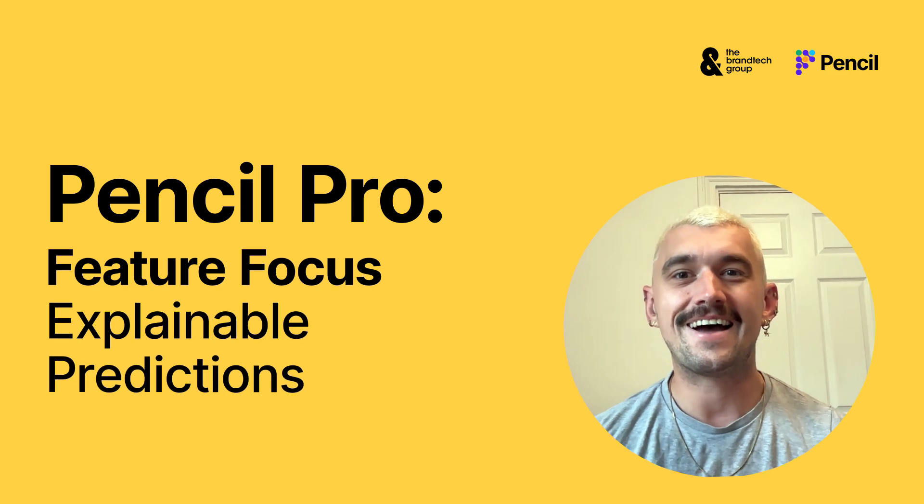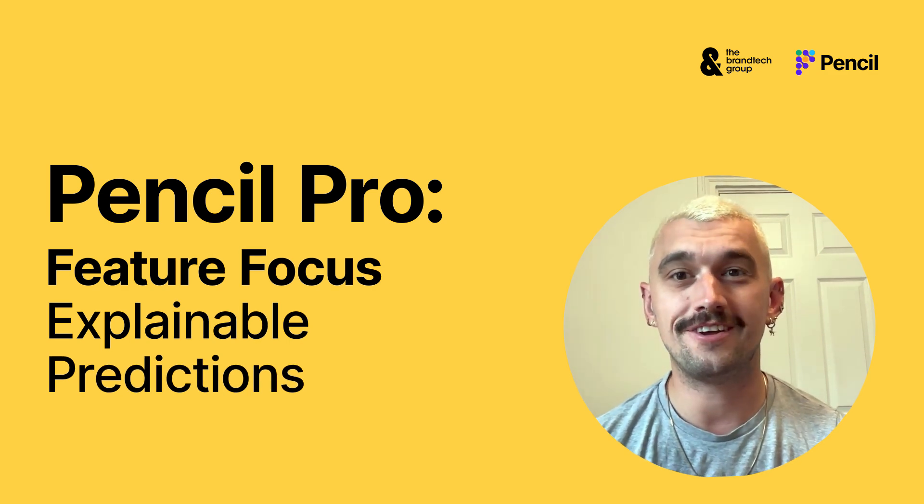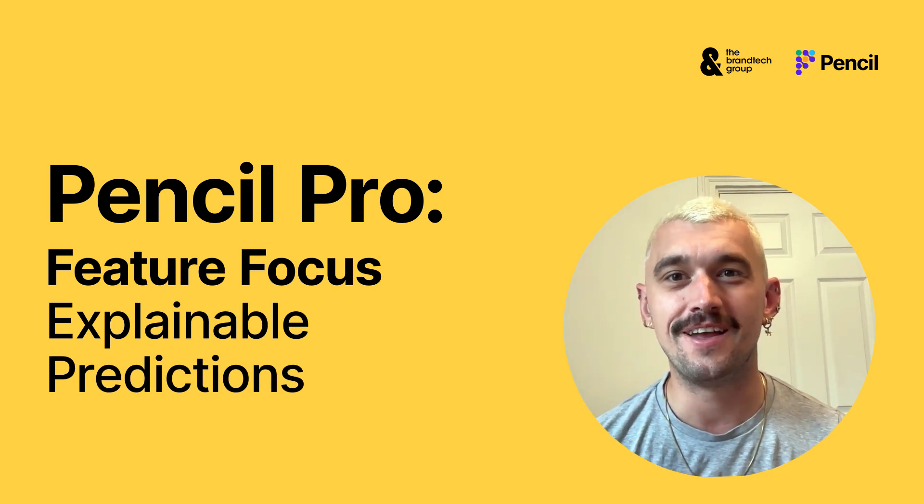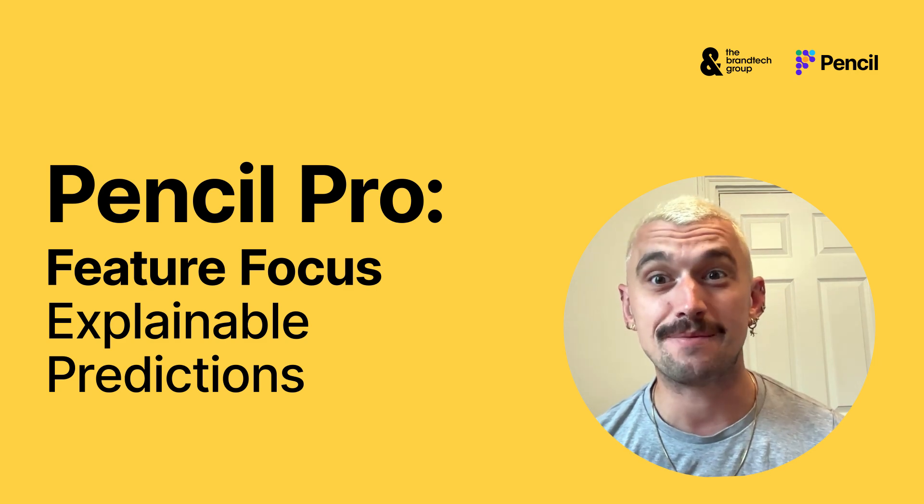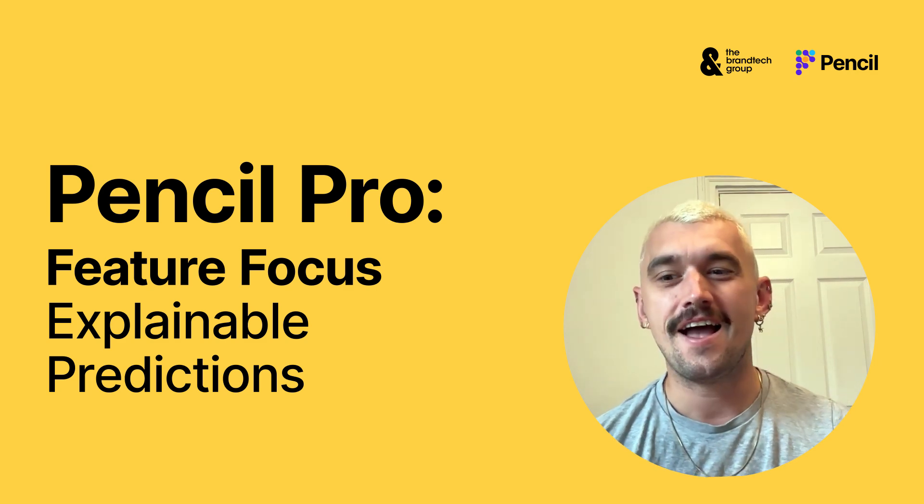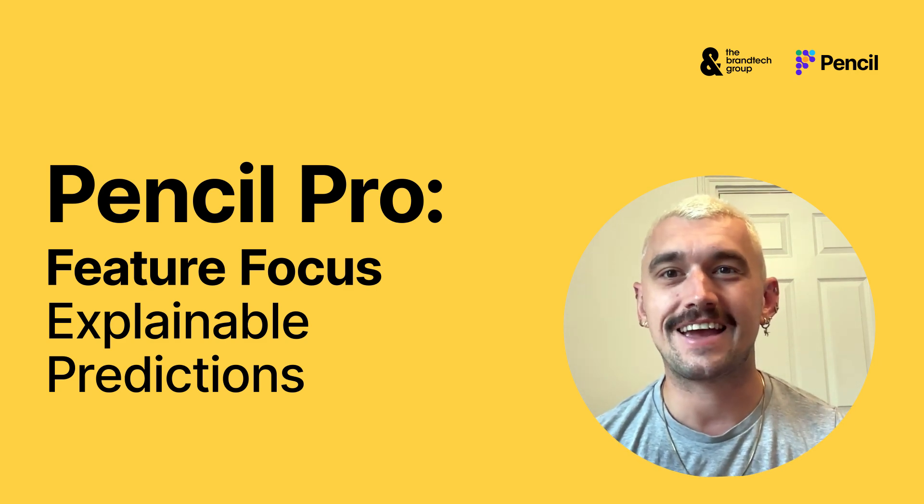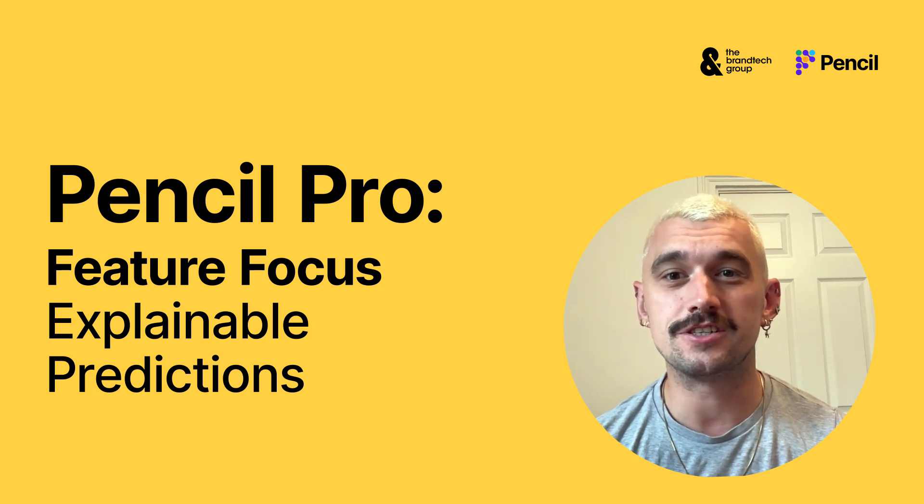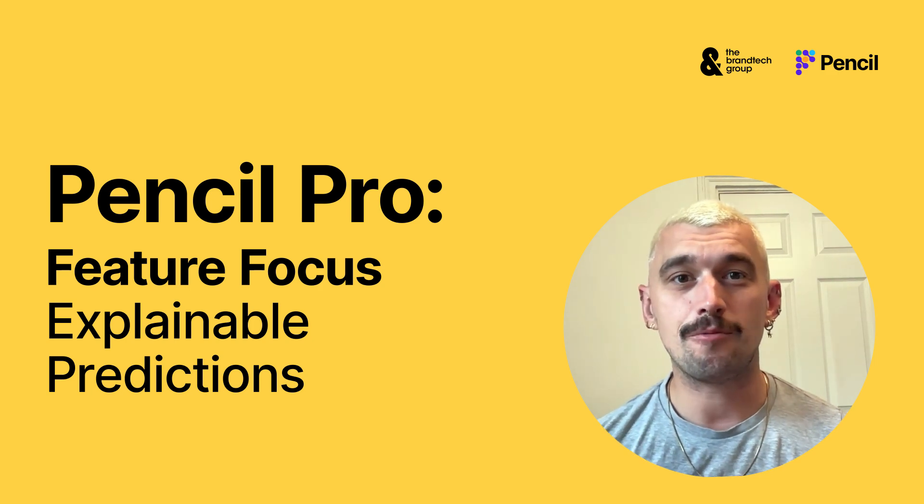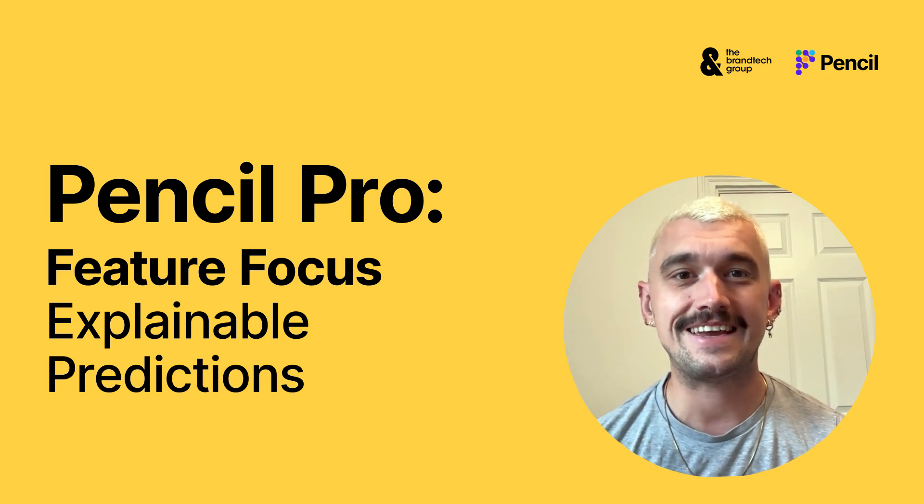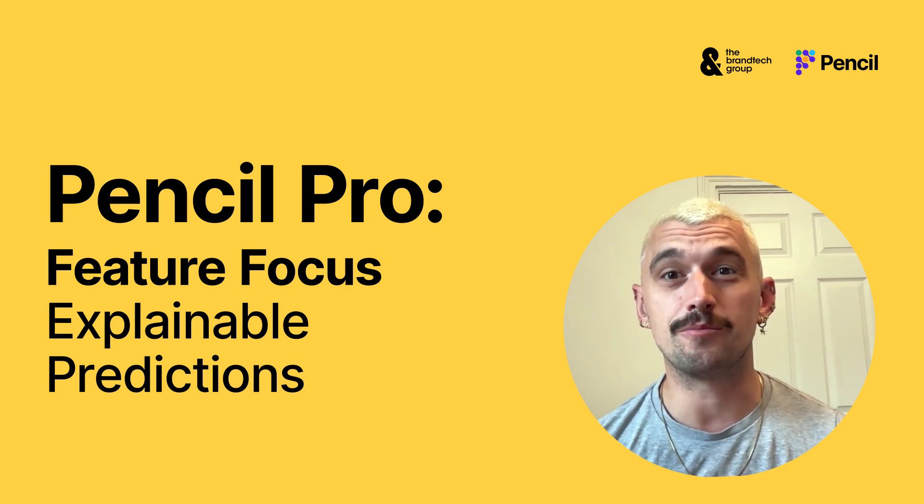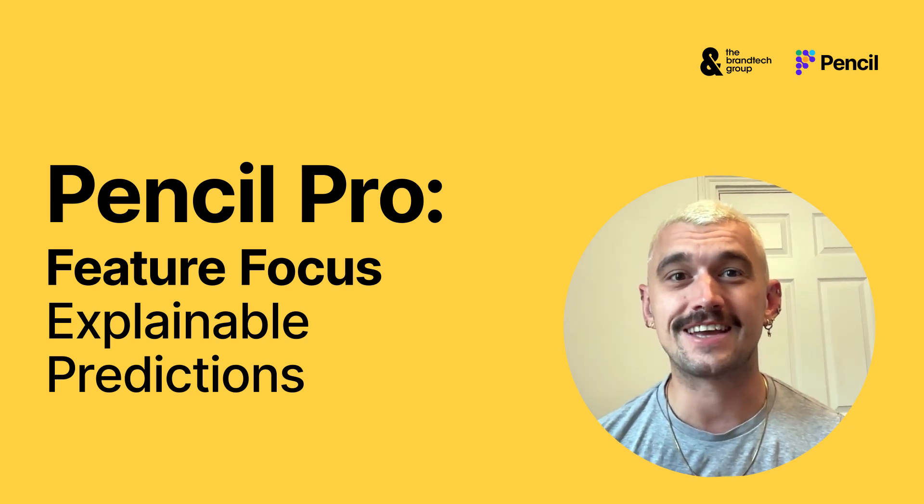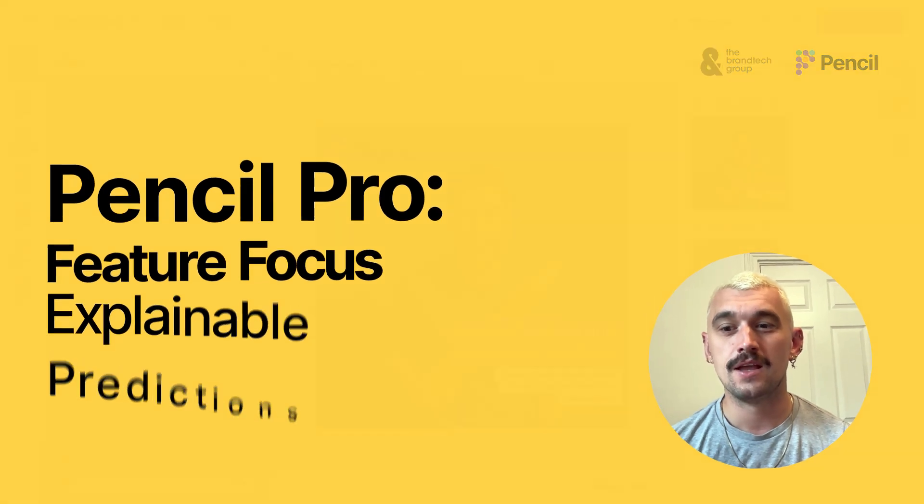Hi there and welcome to another Feature Focus video on Pencil Pro with me, Tim, Head of Training at Pencil. Today we're going to be looking at our explainable predictions feature, showing you how Pencil uses its huge data set to inform real-time predictions as you create and edit your ads.